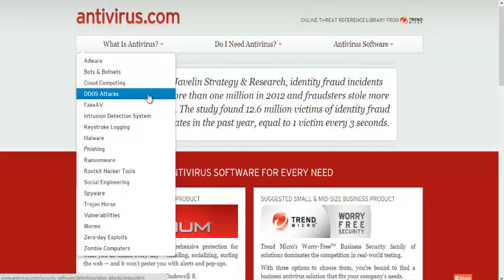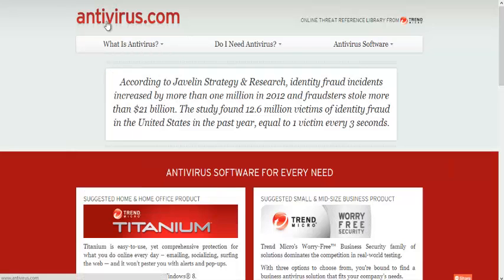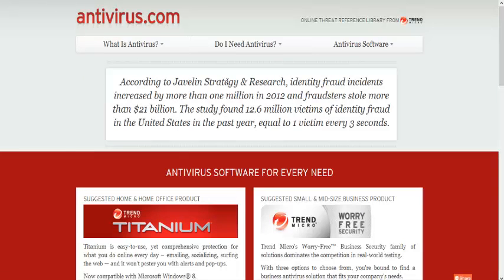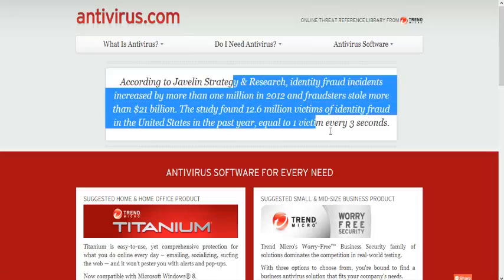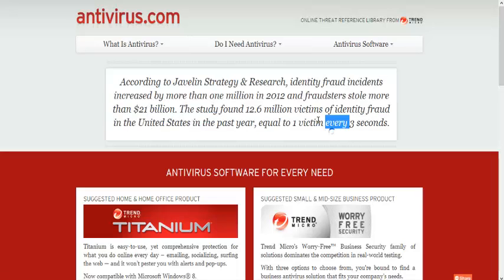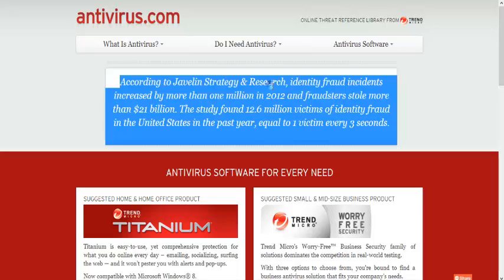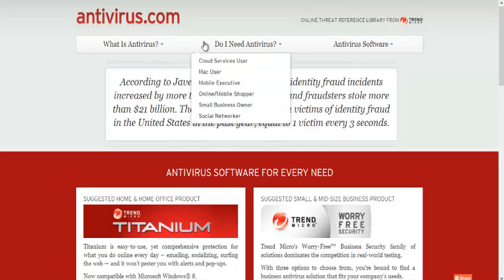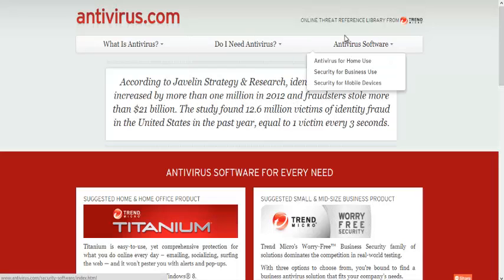So number four is antivirus. Everybody needs antivirus. It's a must-have on your computer, or your computer will be very slow with malware and stuff, which is kind of sad.